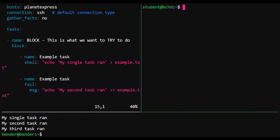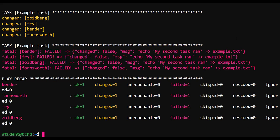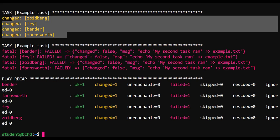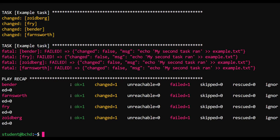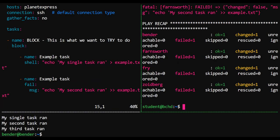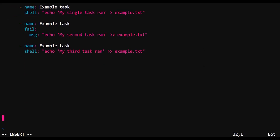So the second task inside of our block is what is going to cause the error here. Let's see what happens when we try and run that playbook again. Notice that the first task succeeded, but the second task failed as expected. And note that there is no third task. Bender, Fry, Zoidberg, and Farnsworth did not continue to example task three because that is the nature of errors inside of Ansible.